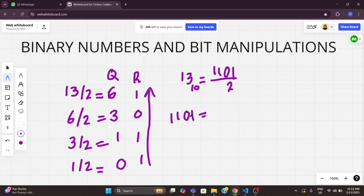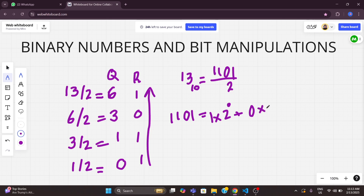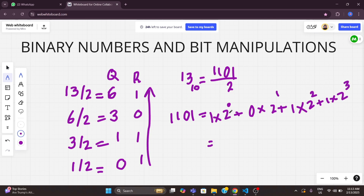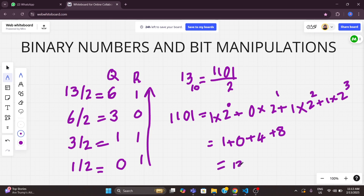We can verify this is correct. The binary 1101 means: 1 × 2⁰ = 1, plus 0 × 2¹ = 0, plus 1 × 2² = 4, plus 1 × 2³ = 8. Adding these together: 1 + 0 + 4 + 8 = 13. So we confirmed that 1101 in binary equals 13 in decimal. Now we know how to represent positive numbers in binary.